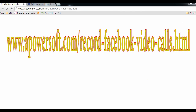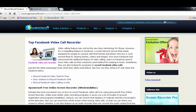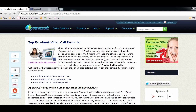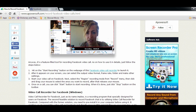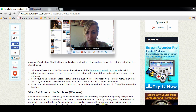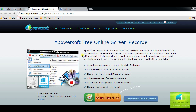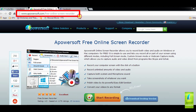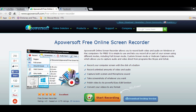To start, launch your browser and key in www.apowersoft.com record Facebook video call. Next, browse down till you see the Facebook video call recorder's link and click it. It will then lead you to the Apowersoft free online screen recorder.